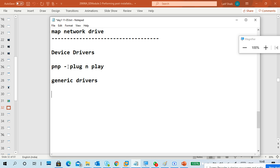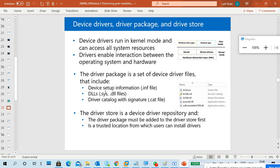Download drivers or install from a CD/DVD. For a printer, you must install printer drivers to take a print. For a scanner, you must install scanner drivers for the system to communicate with it. Drivers make communication possible between the device and the system — they are also a program. Driver files have different extensions: .dll, .sys, catalog files (.cat), and .inf files. Drivers run in kernel mode and can access all system resources. Drivers enable interaction between the operating system and hardware.